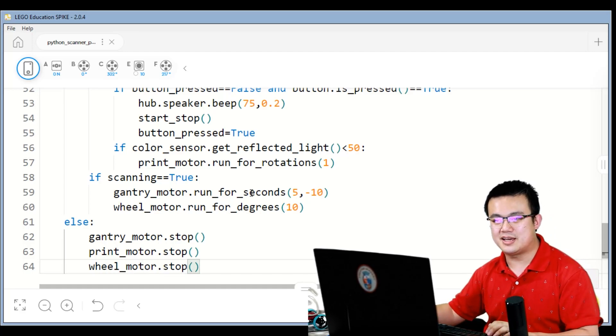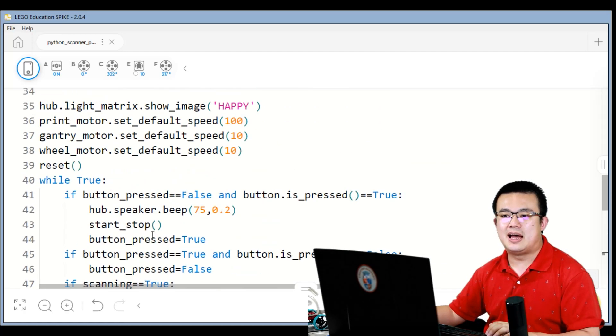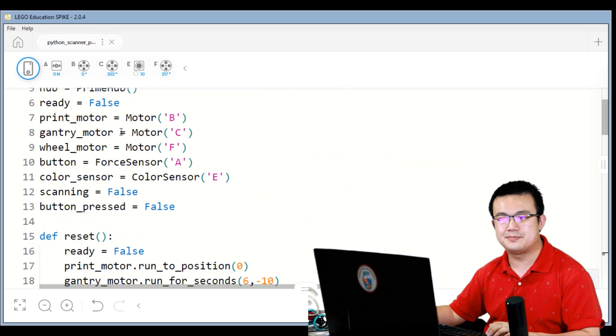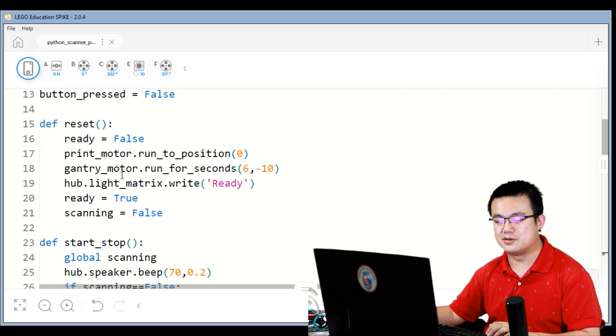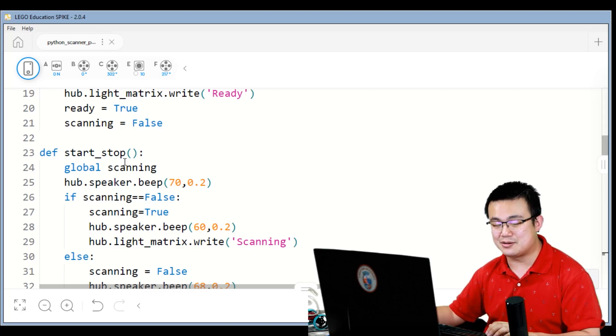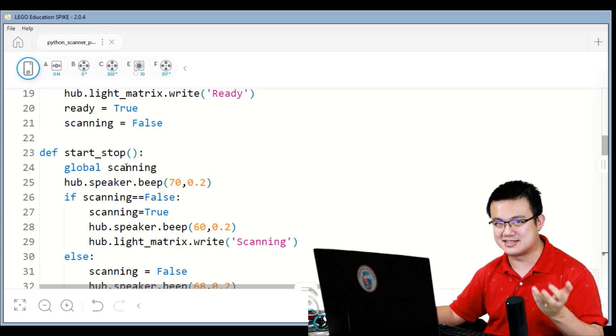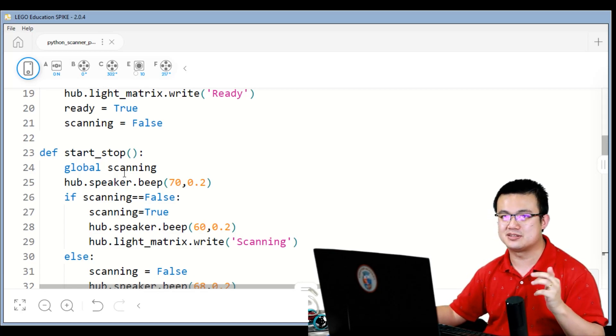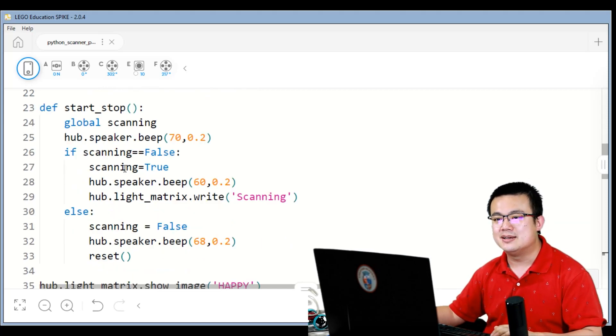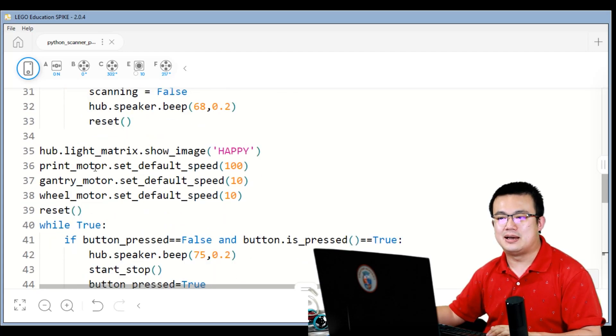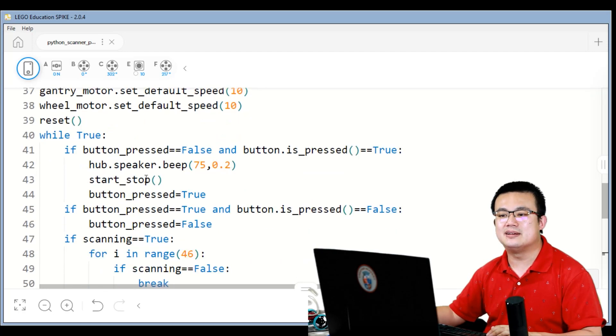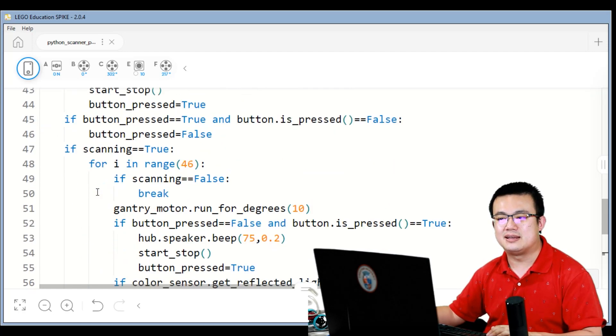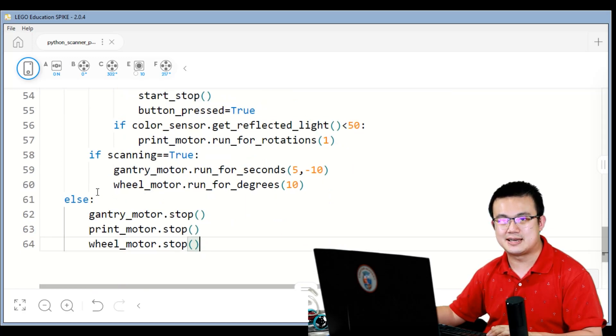Okay, so this is the full code. So at the start, we set all of our objects and all our flags as well. Then we define two functions: the reset function to move the robot back into the original position, and the start stop function, which is to start the robot and stop the robot. So you can press the force sensor to start and press the force sensor again while it's scanning to stop it. And then afterwards, we have a bit of a default speed set over here, and then we have our actual programming loop in here, which checks for all the different states of our robot.